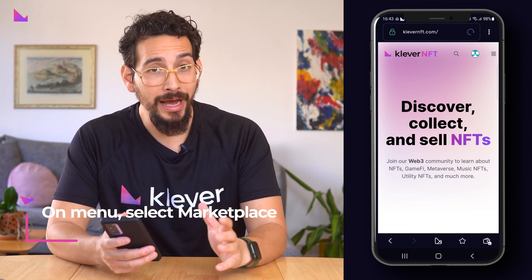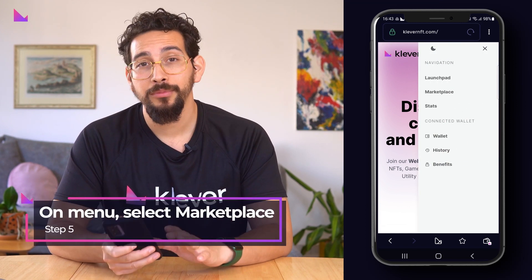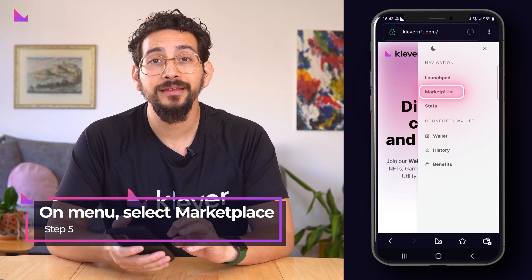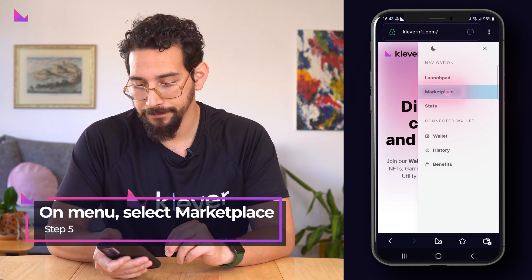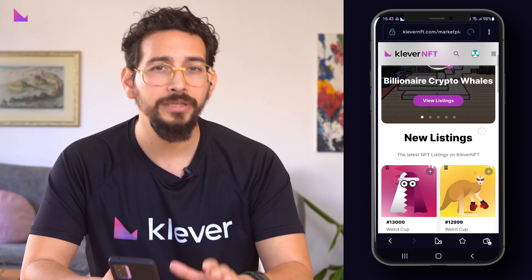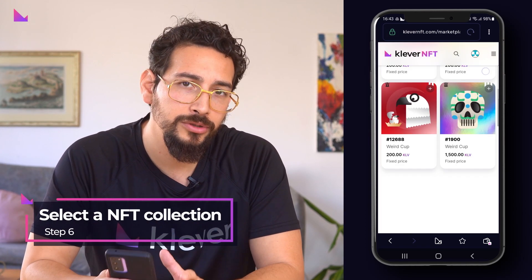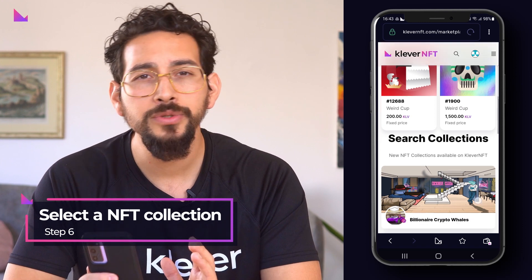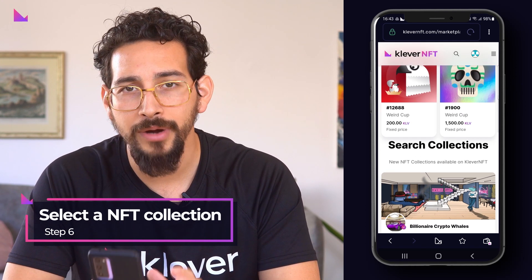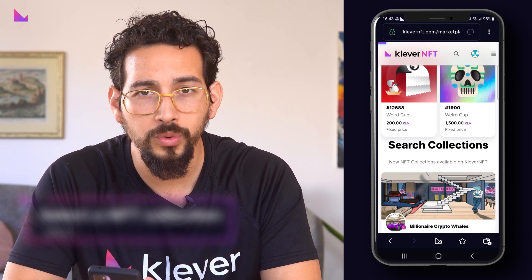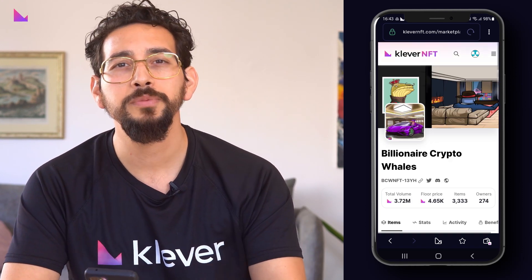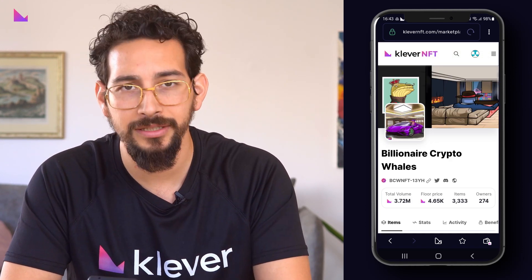To buy, press on the hamburger menu and select marketplace. When you scroll down a bit, you can select a collection that you are interested in. Using the filters and rarity score tools makes the user experience even easier.